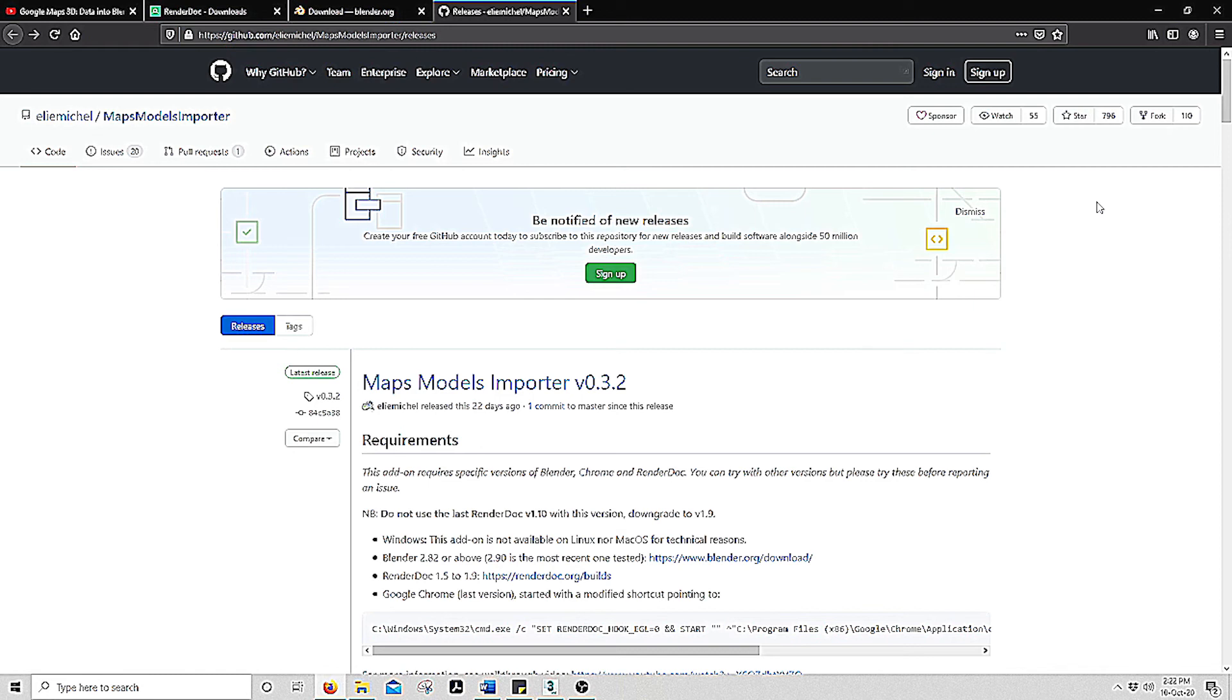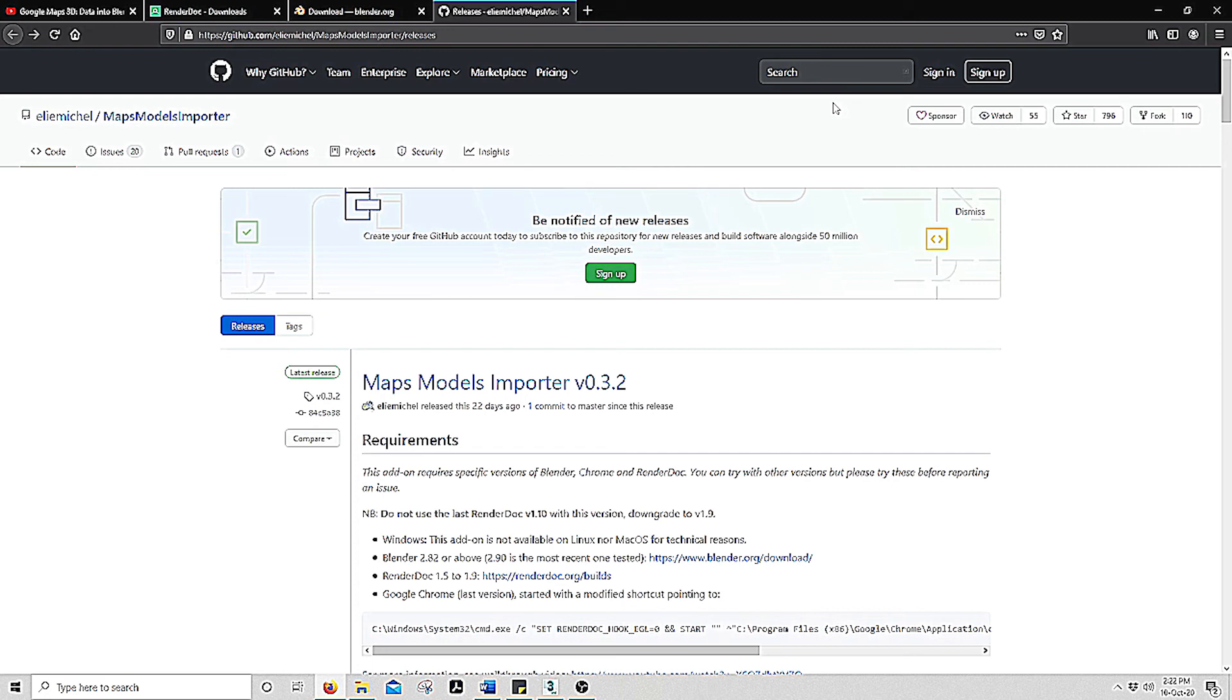Just to inform you, this process only currently works with Windows and we will need to download four different programs onto your computer. This process was designed by a person named Elay Michelle, who created the Maps Modeler importer which extracts Google Maps into a 3D file.